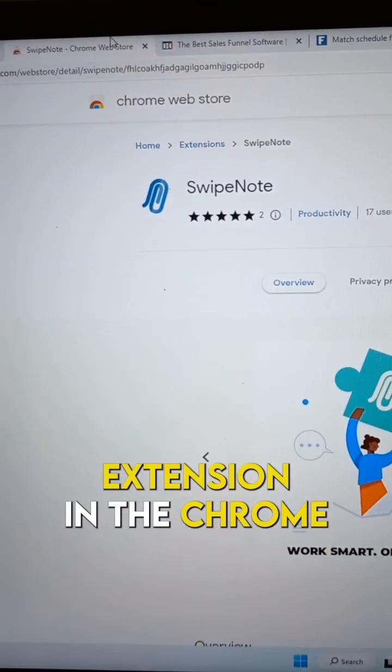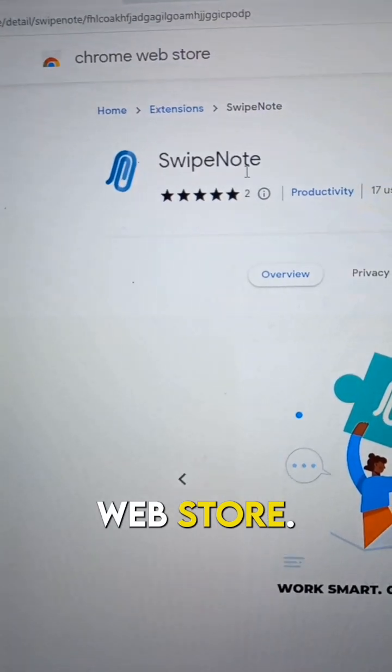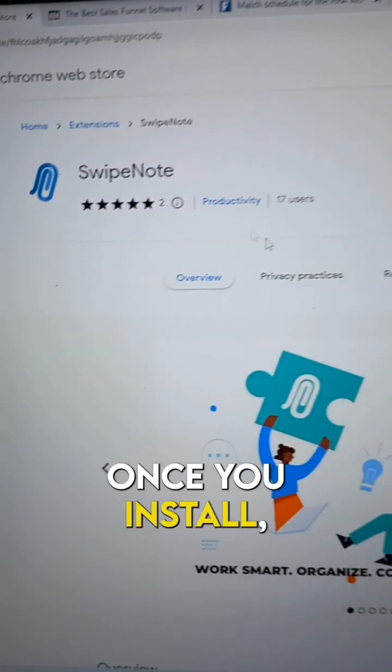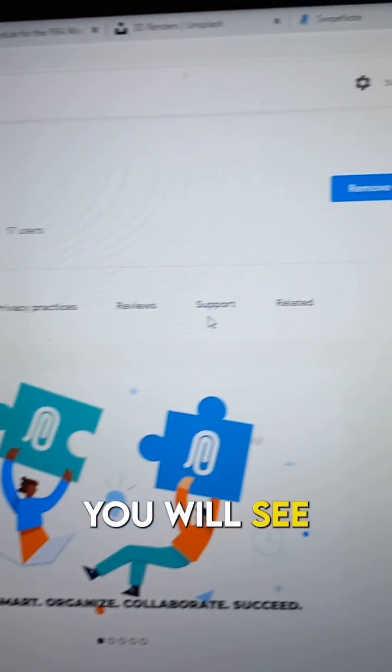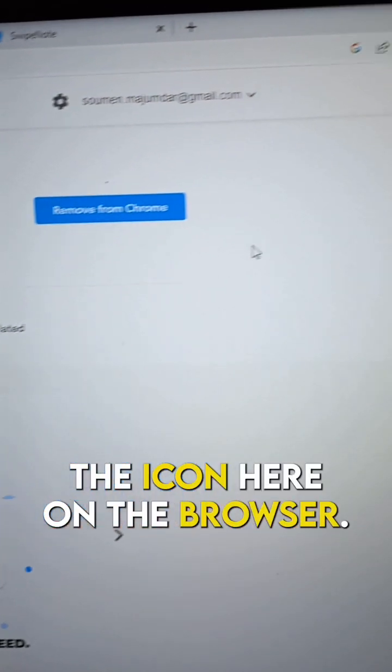You will find the extension in the Chrome Web Store. Once you install it, you will see the icon here on the browser.